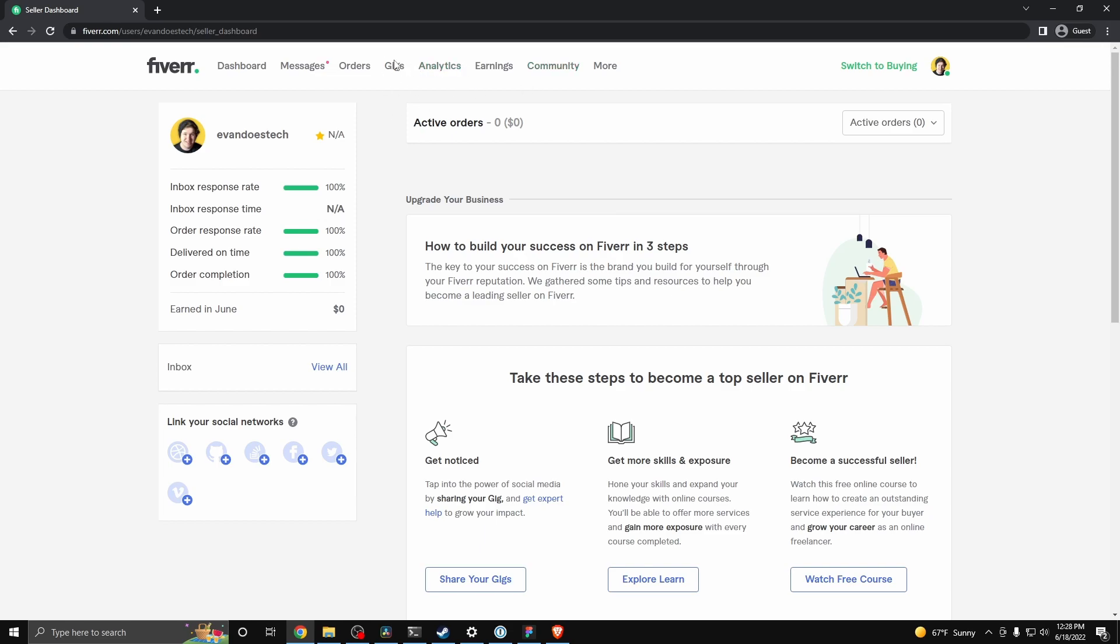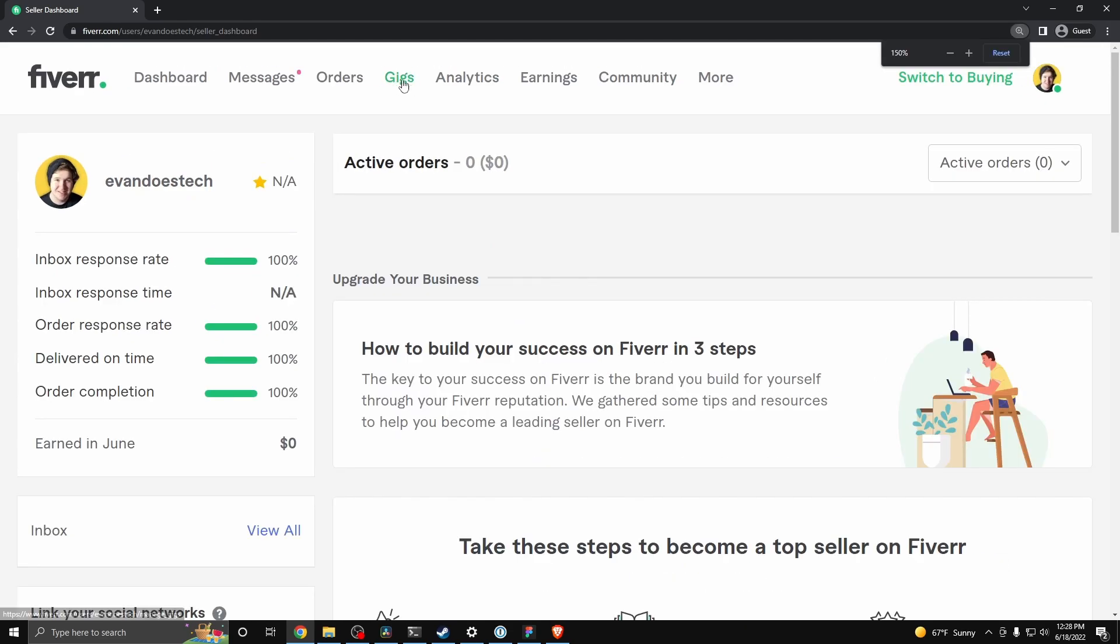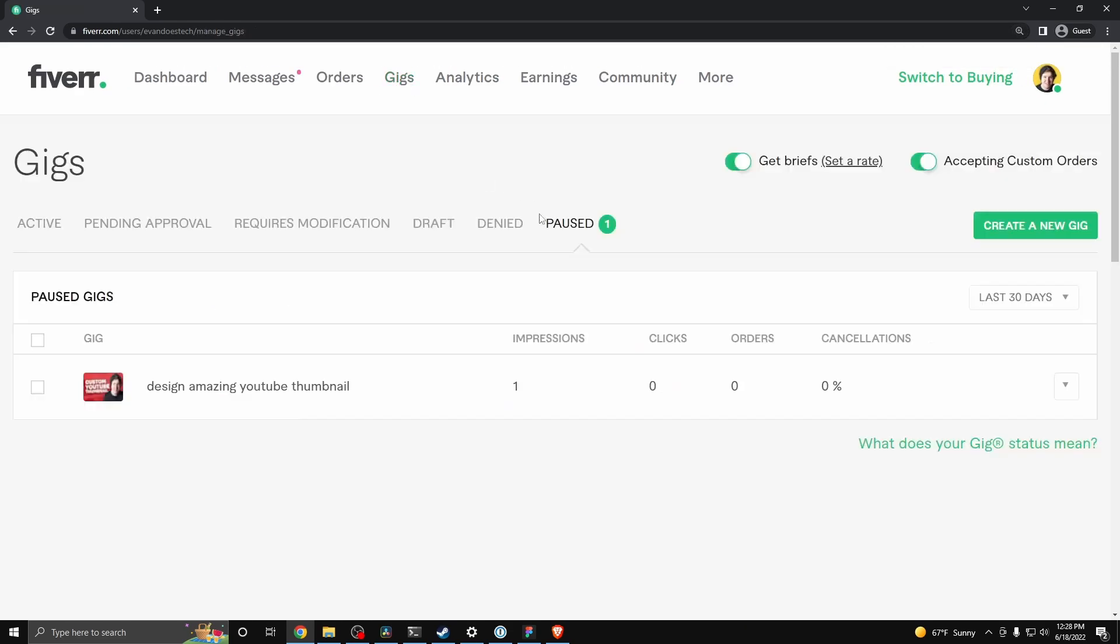So first you want to go to the navigation and you want to click on where it says gigs. This is going to show you your current gigs that you have on your Fiverr profile.